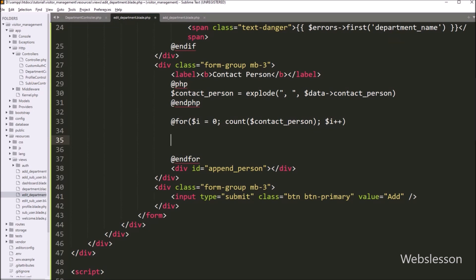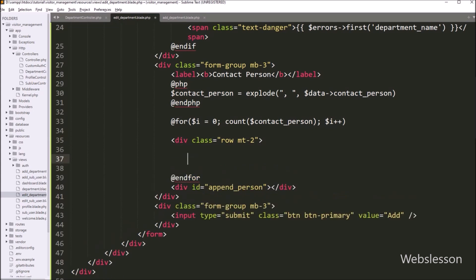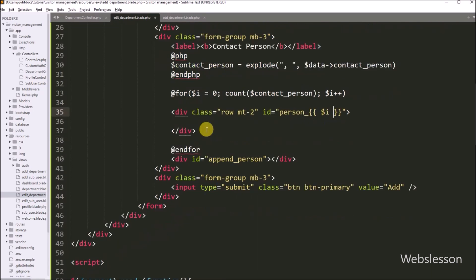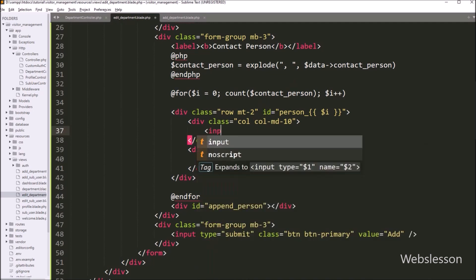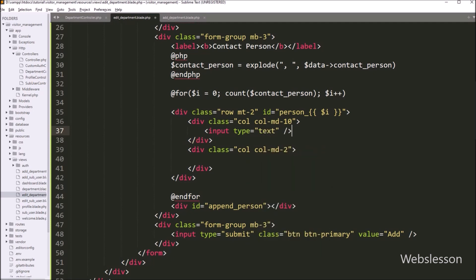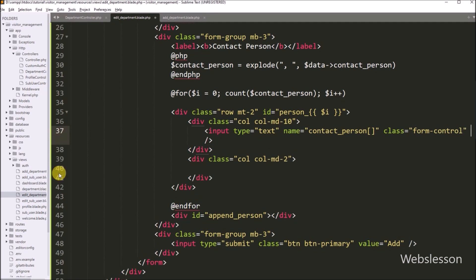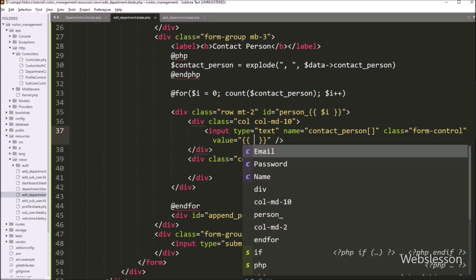Now between this directive, we have to create a div tag with class equal to 'row mt-2' and id attribute equal to 'person' with an echo blade statement of dollar id variable, so it will create a dynamic id attribute value for this div tag. Under this div tag, we have to create two div tags. In the first div tag, we want to create a text box field, so here we have to write input type equals text, name attribute equals contact_person, class equals form-control. After this, we have to write value attribute equals echo blade statement of dollar contact_person with dollar id variable.